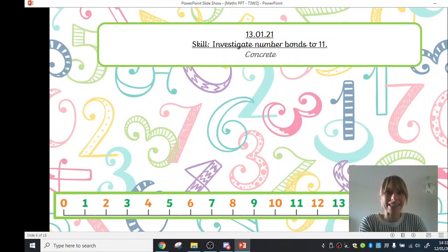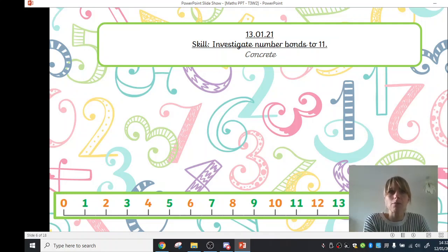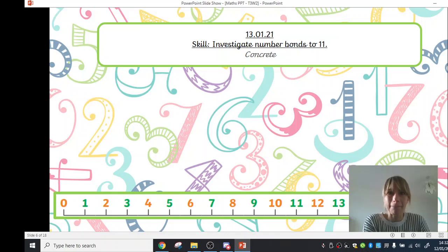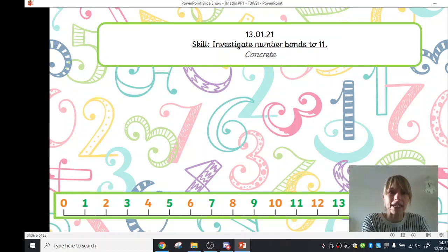Now our skill today is to investigate number bonds to 11. So I wonder, can anyone remember what we were doing yesterday in our maths learning? Yeah, we were counting to 11, weren't we? And now today we're going to investigate different ways to make 11.